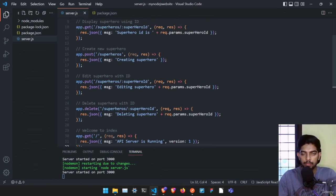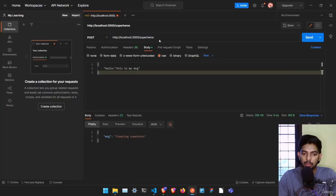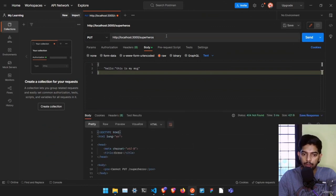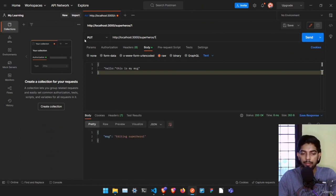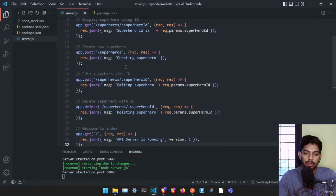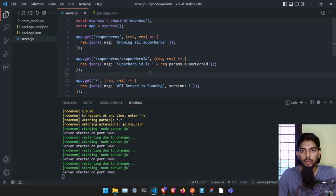This creates one full CRUD application. If I send a POST request it says 'creating superhero'. A PUT request needs an ID like '/superheroes/1' — otherwise it gives an error. A DELETE request to '/superheroes/1' says 'deleting superhero 1'. That's all the routes we're going to create in this project. See you in the next video.